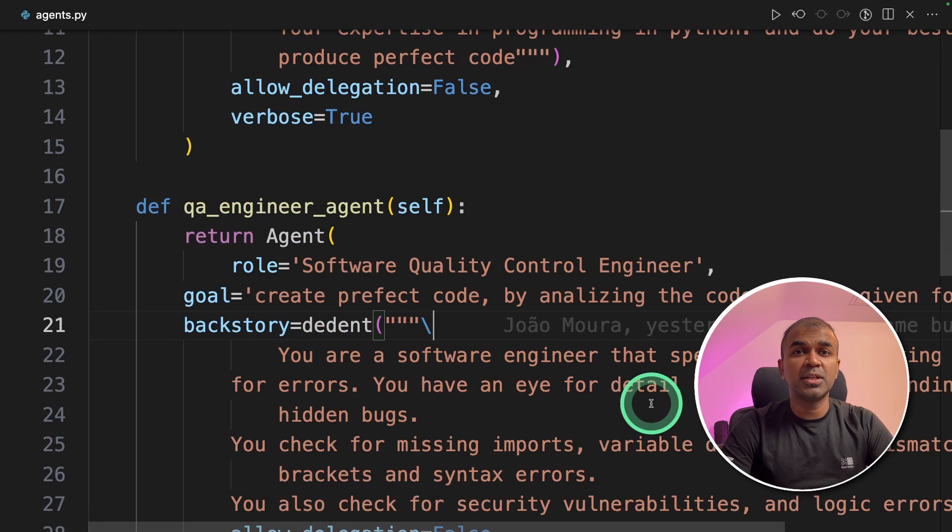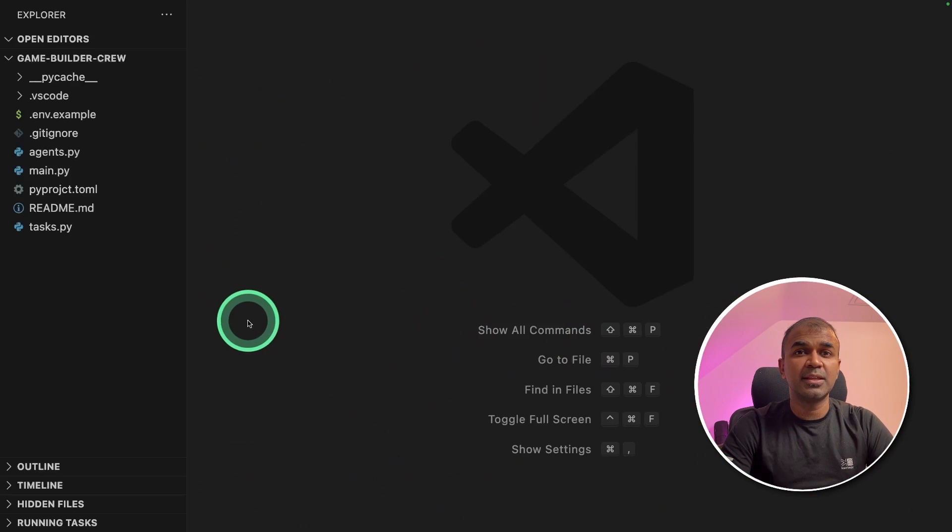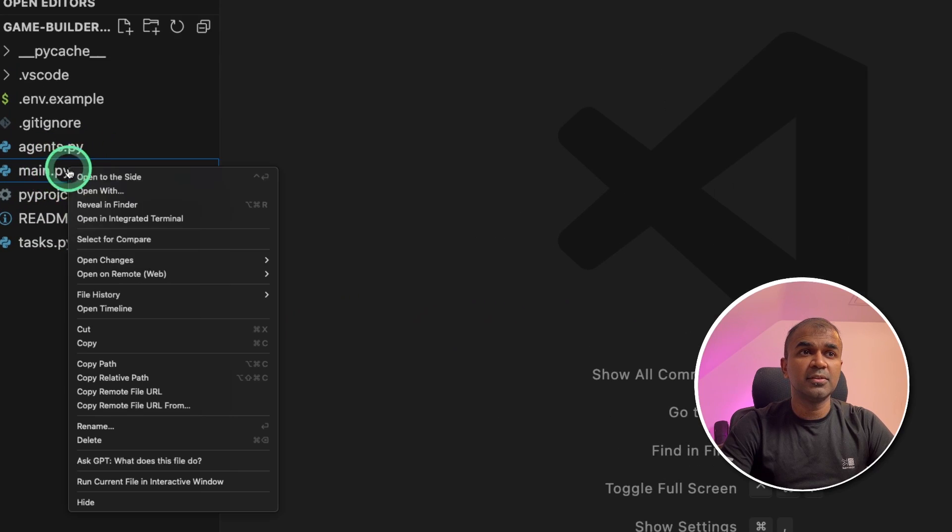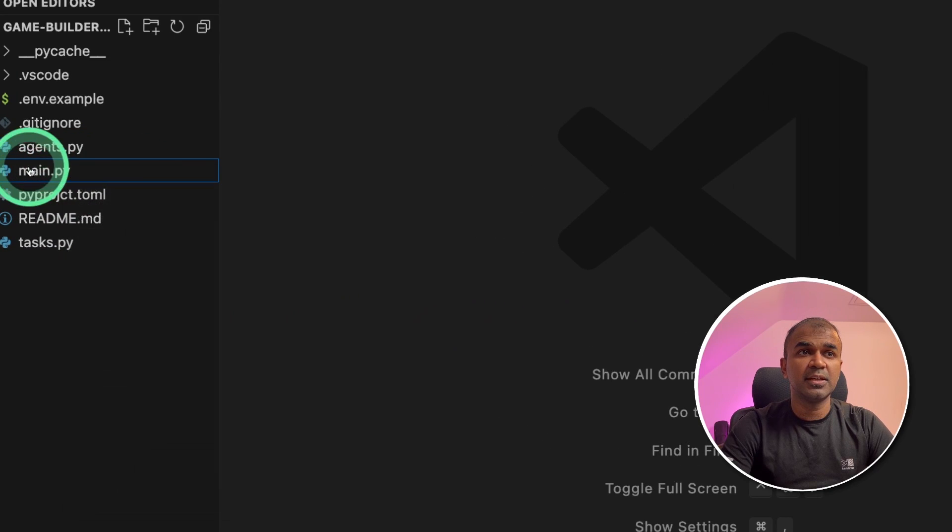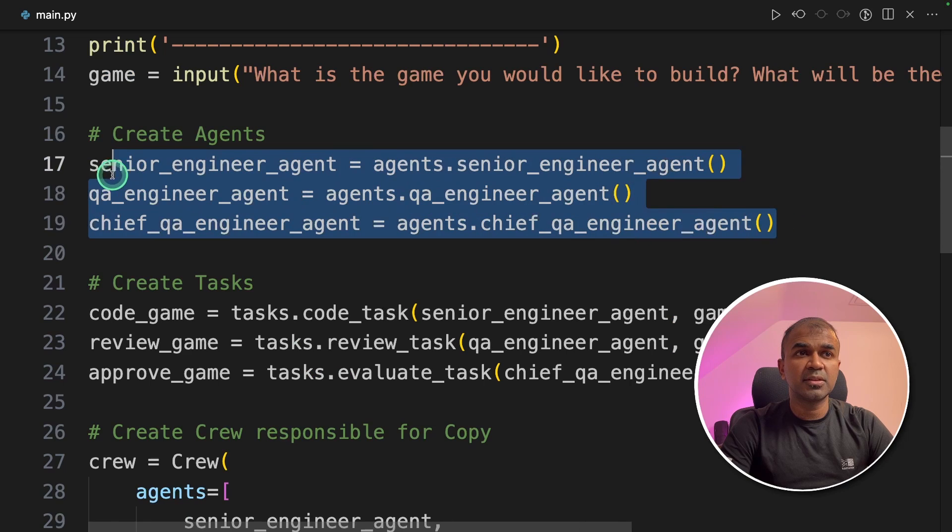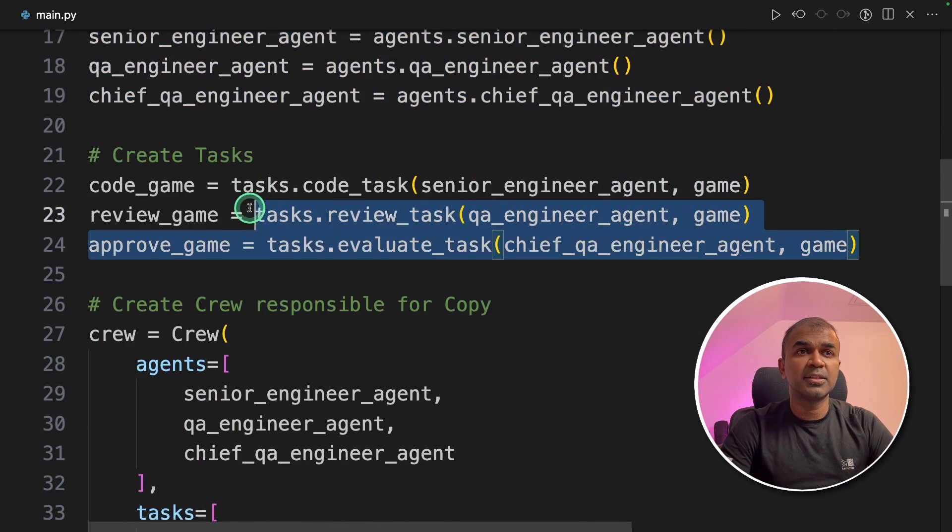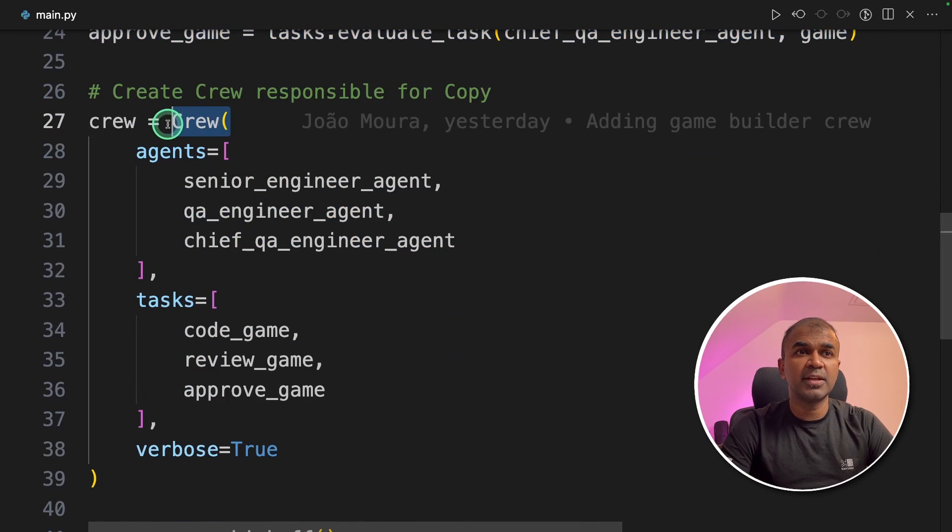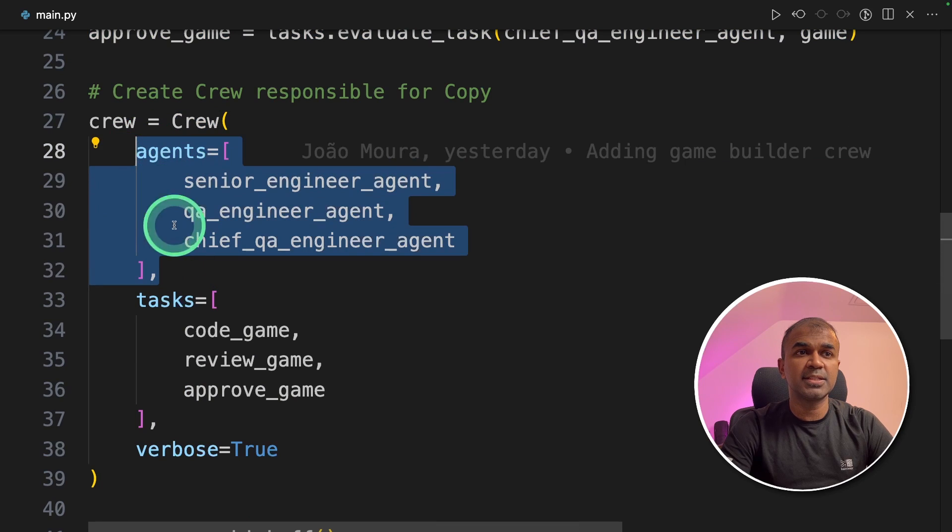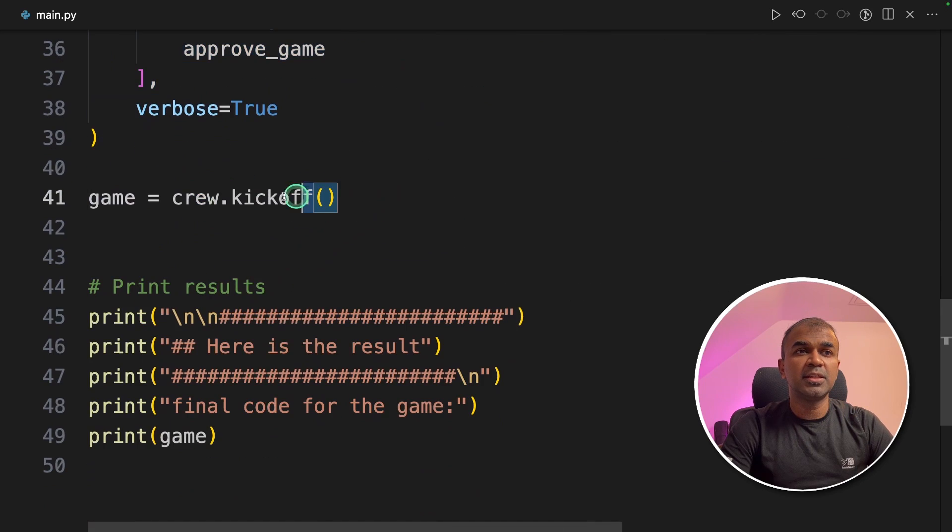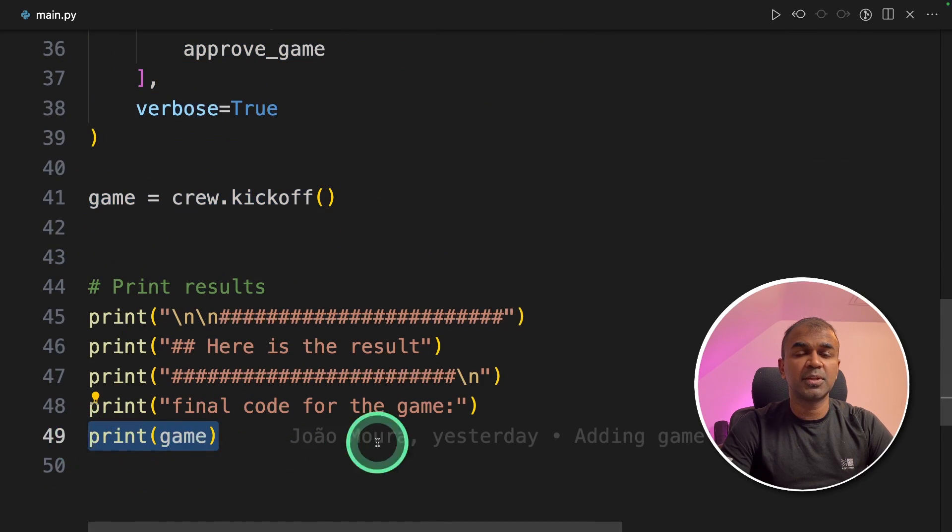Now we are going to import the agents and tasks inside the main.py file, which you can see here. There you are initializing those classes, triggering those three agents, and then three tasks. Finally, we are creating a crew function where you pass the agents and the task. We get the result in the game variable. And finally, we print out the results.